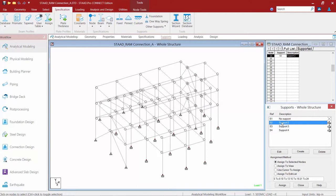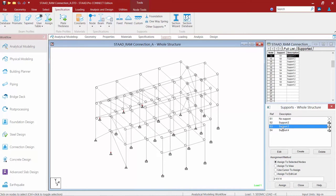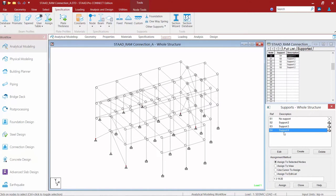What you're going to notice is that I defined all of my supports for a fixed base plate as support number two. All of my supports that are being defined as a pinned base plate are support number three. And any base plate that's associated with a gusset or braced frame style base plate are being specified as support number four.